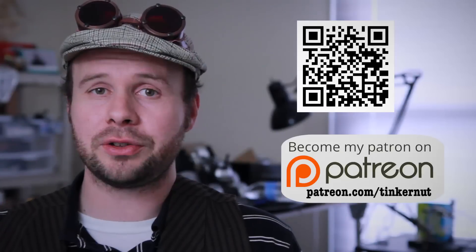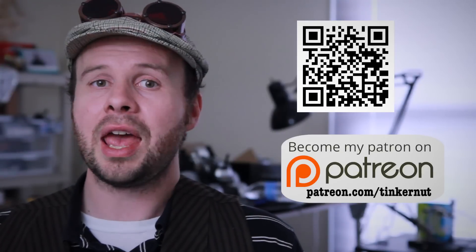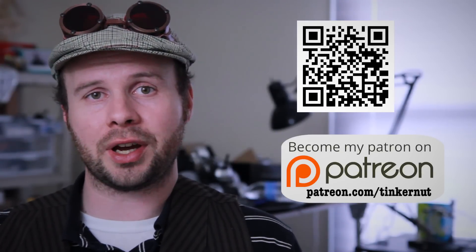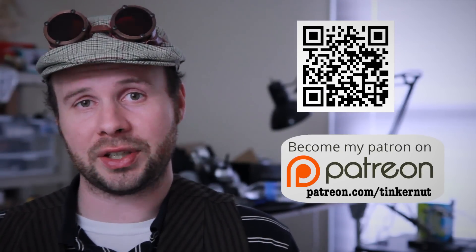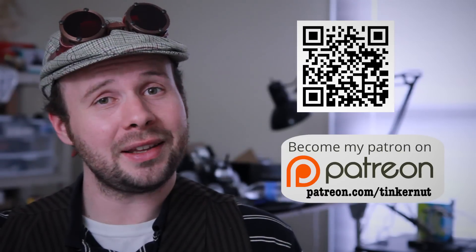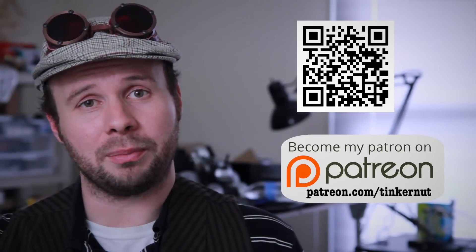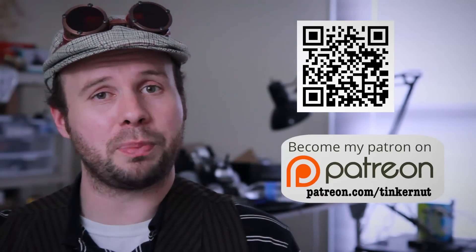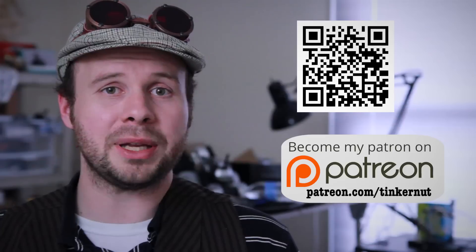If you got any value out of this video and would like to give some value back, please consider sending some bitcoins my way or contributing to my Patreon campaign at patreon.com/tinkernut. If you don't have any money, that's not a problem. You can also support me by commenting, liking, subscribing, or following me on Google Plus and Twitter.